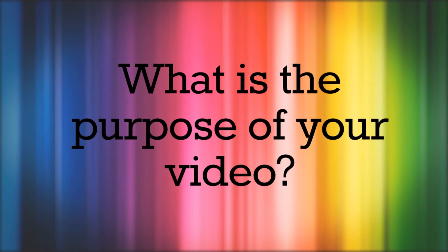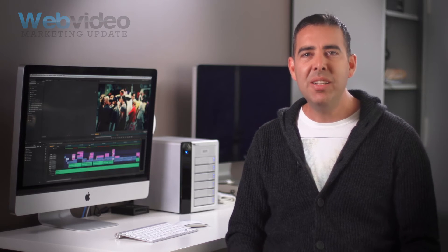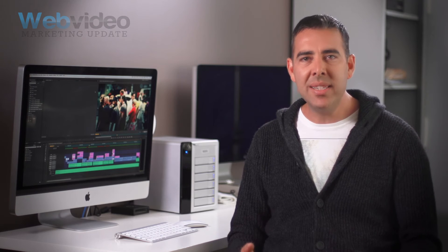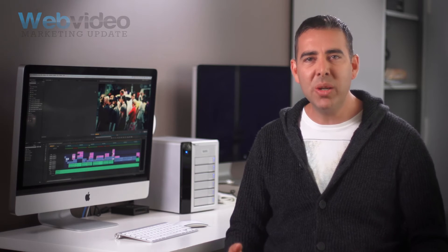What is the purpose of your video? Knowing what you want to achieve from the video is vital. Do you want to increase sales? Would you like to increase efficiency and expertise in the workplace? Do you want to drive more traffic to your website?